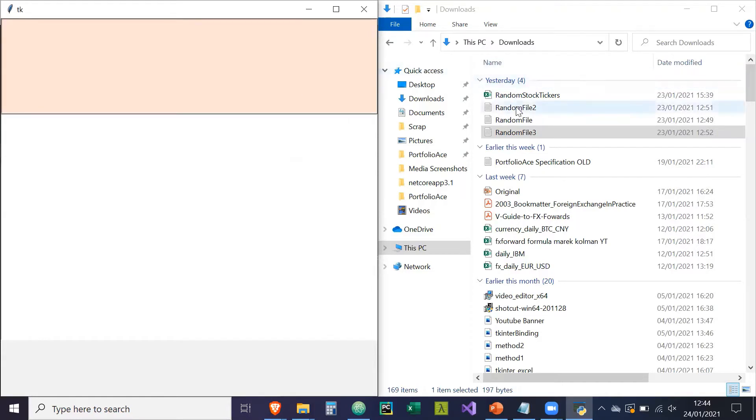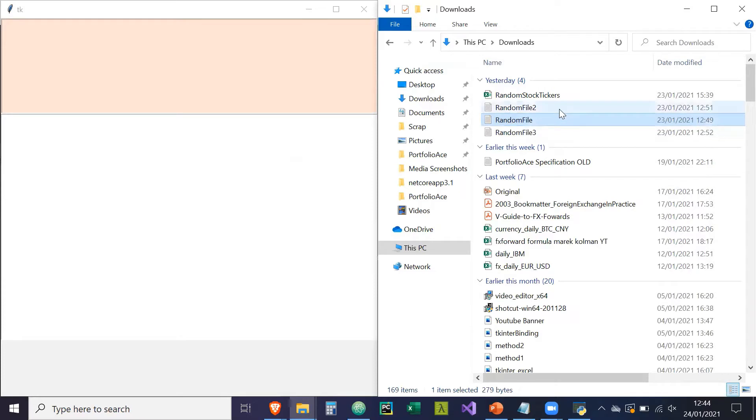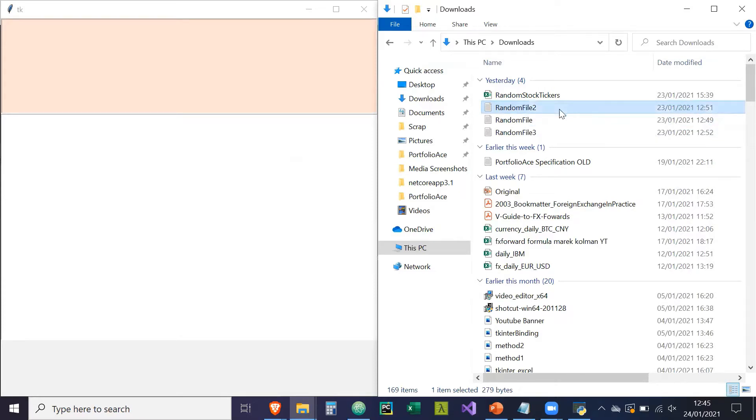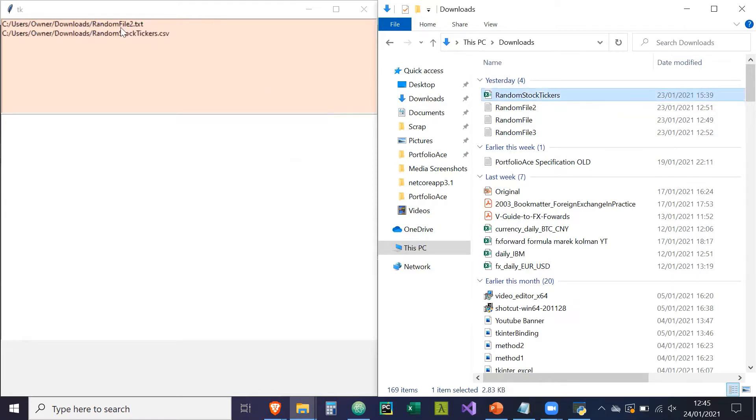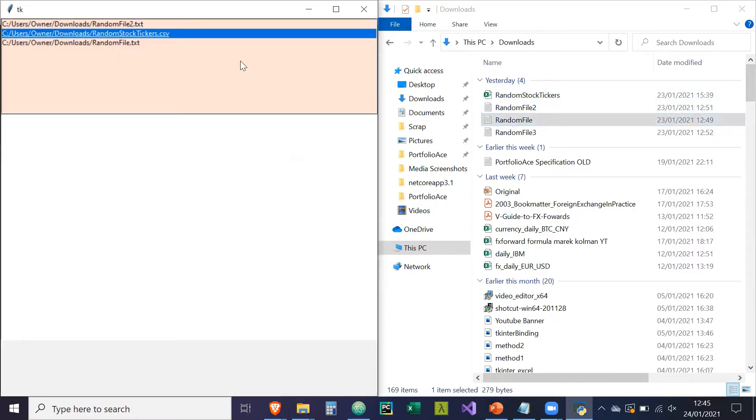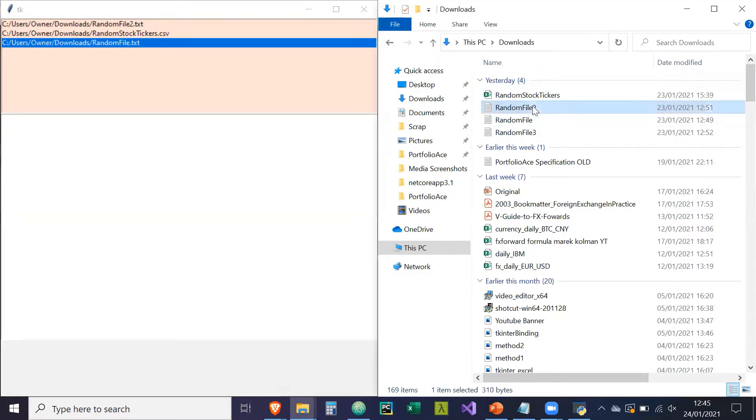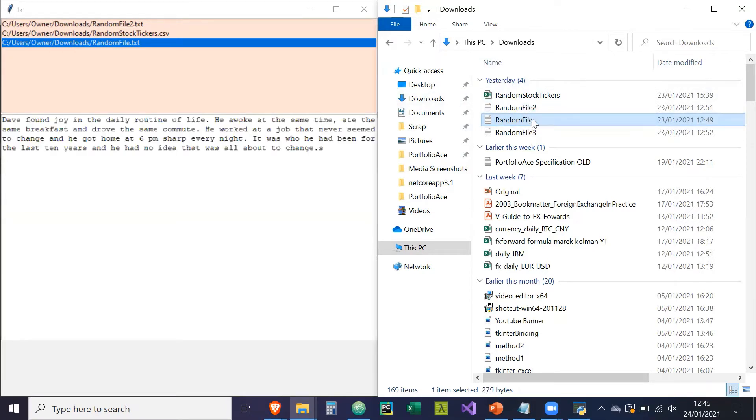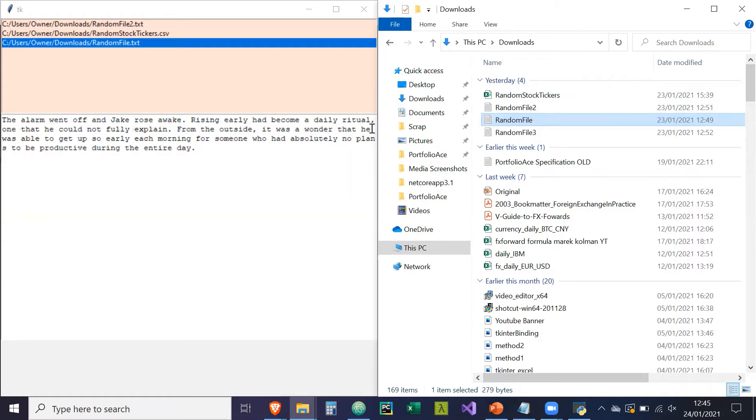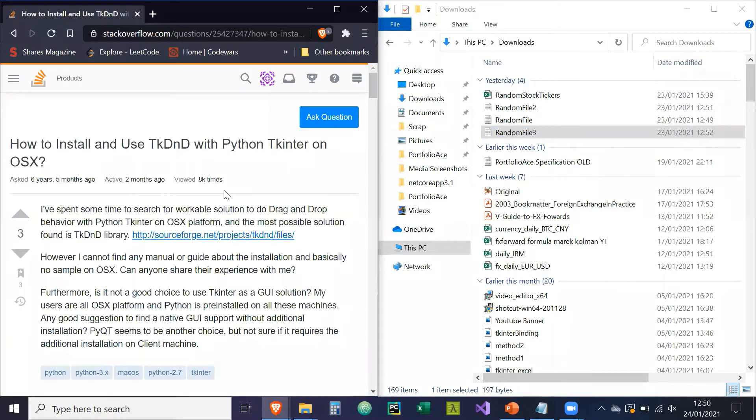So what I hope to show you is how to drag and drop files from the Window Explorer directly into your Tkinter GUI rather than using the open file dialog. So for example, if I grab this text file or this CSV file, I can drag the file path directly into the Tkinter GUI and now I can perform actions with that. So for example, here's a text box and what I want to achieve is I want to drag this box into the text box and it should show the contents of that file like so. See? So that's the goal for this video. Stay tuned.